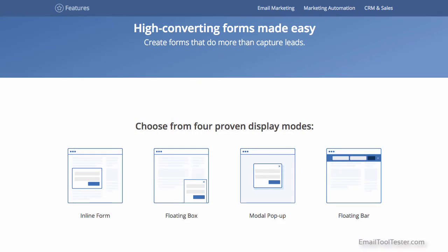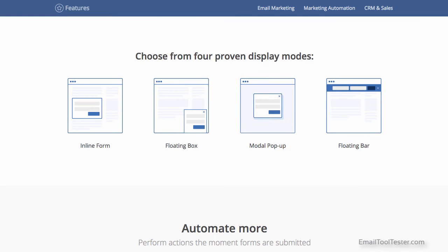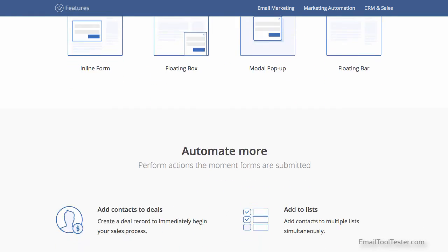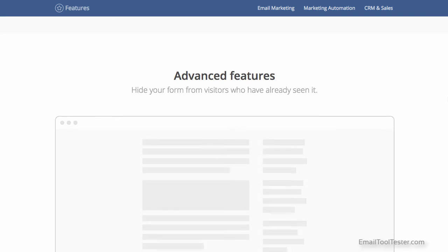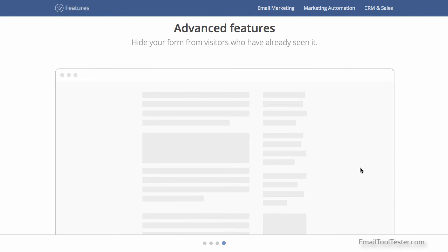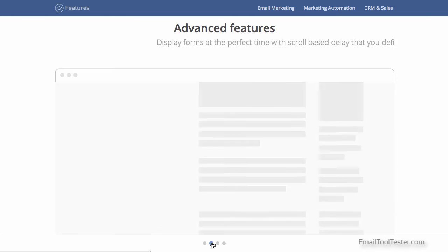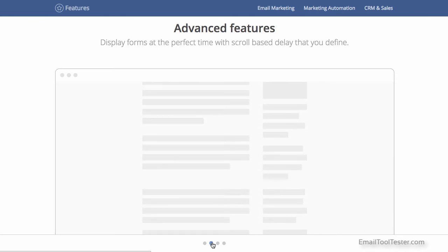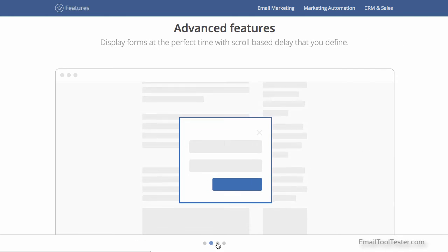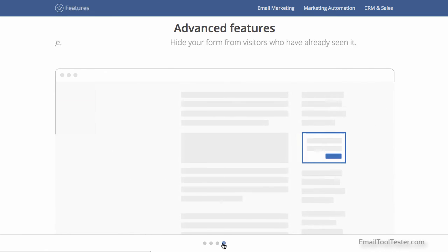Another interesting feature of ActiveCampaign has to do with their form creation. Not only can you create stock standard forms, but you can also design more modern, floating versions that can fade in or pop up when you scroll past a certain point. One extremely useful advanced feature is that you can hide them from people who have already seen them.